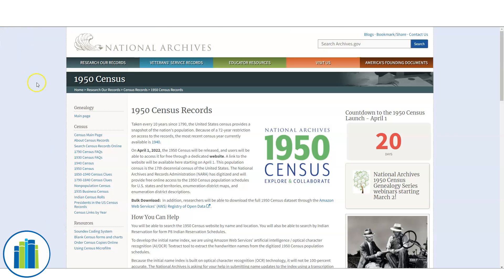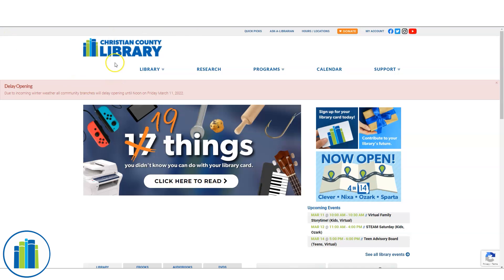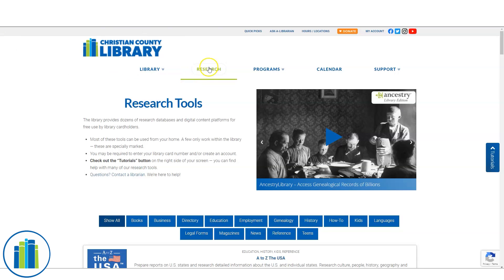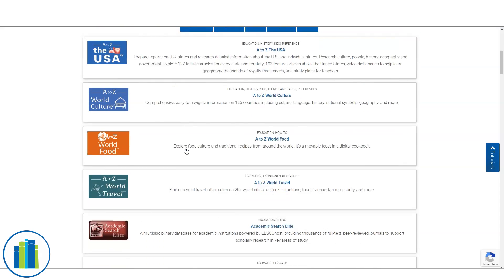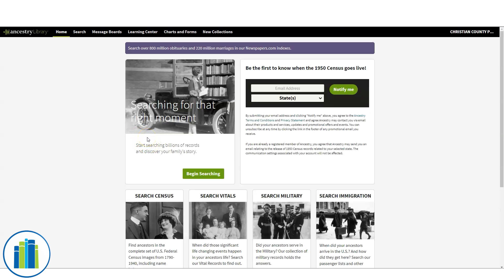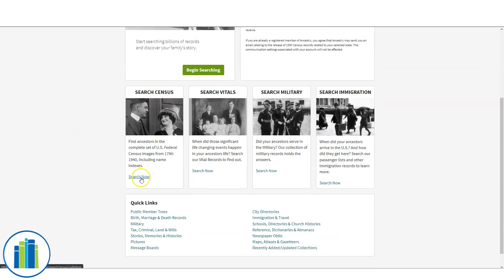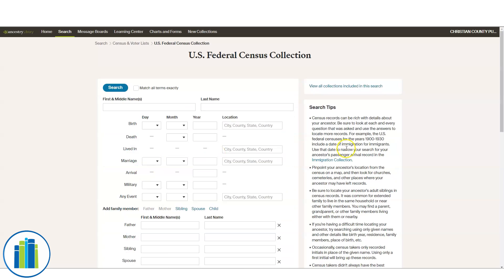To do that, I'm going to go to Ancestry using the library's website — the Christian County Library Research tab — and scroll down until I find Ancestry. You have to be at the library to use Ancestry Library Edition, but if you're not, you can use FamilySearch.org, which is free. Census records give you a snapshot of your ancestors' life every 10 years, telling you basic information and helping you build a skeleton of their life.